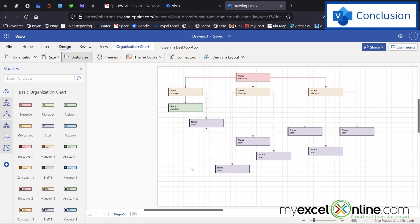So creating an organizational chart inside of Microsoft Visio is really easy. We also have another video on how to create this using one of the plugins in Excel if you would prefer to go that way.